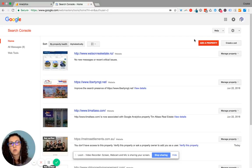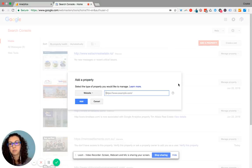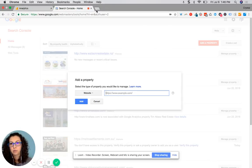From home, right here, there's a big red button that says add a property. When you go there, you add your property, which is your website.